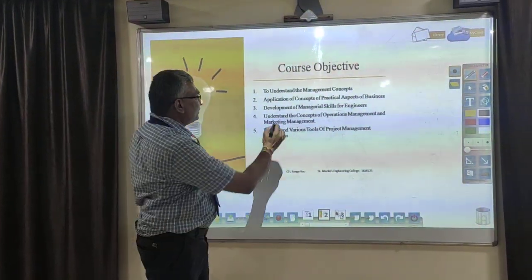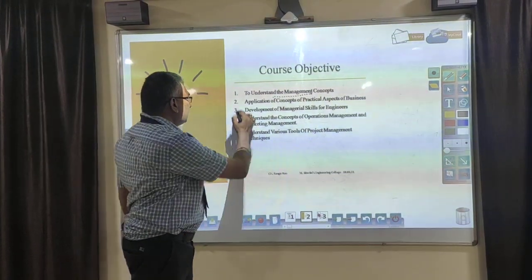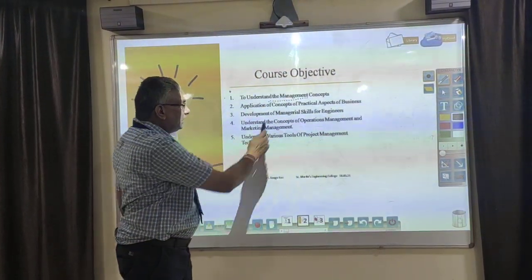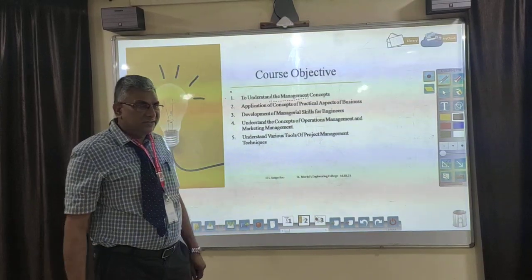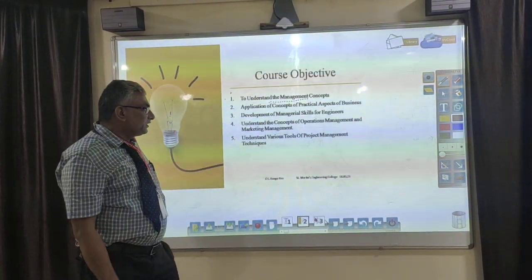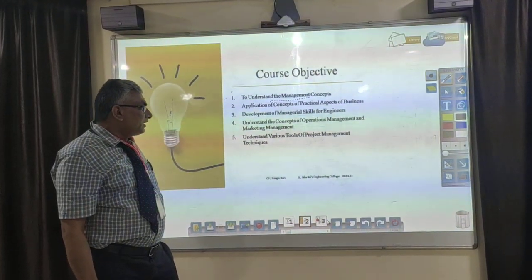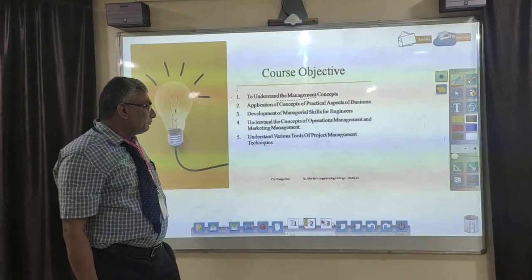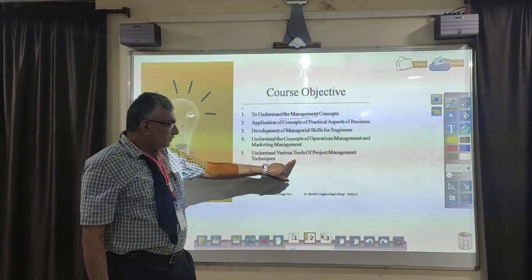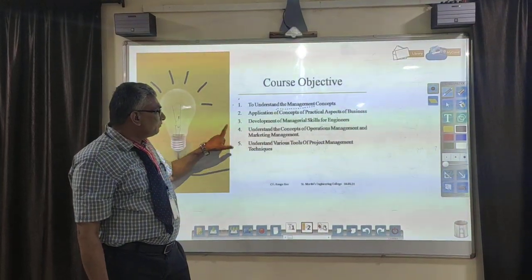The first course objective is to understand the management concepts. The second is the application of concepts to practical aspects of business. The third is the development of managerial skills for engineers. The fourth is to understand the concepts of operational management and marketing management. The fifth is to understand the various tools of project management techniques. These are all the course objectives.